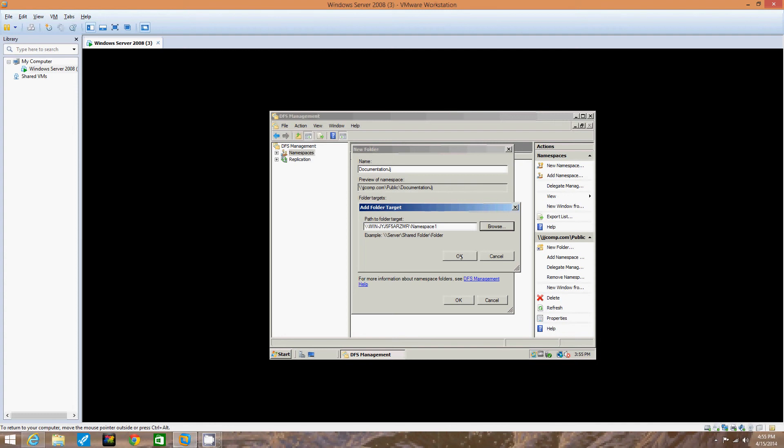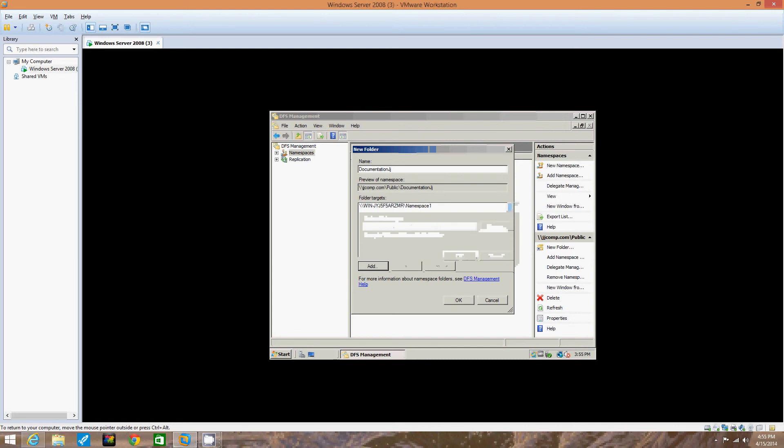That's all I have for you on this video. Actually wait, my bad. Click Okay. There, now it shows Folder Targets.